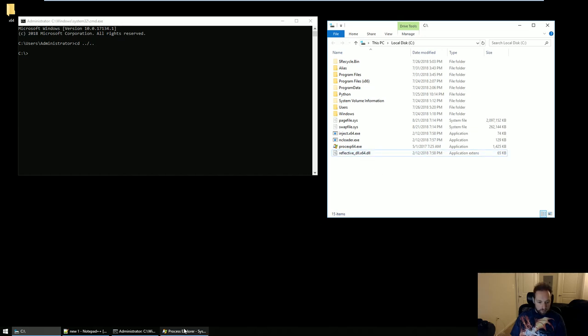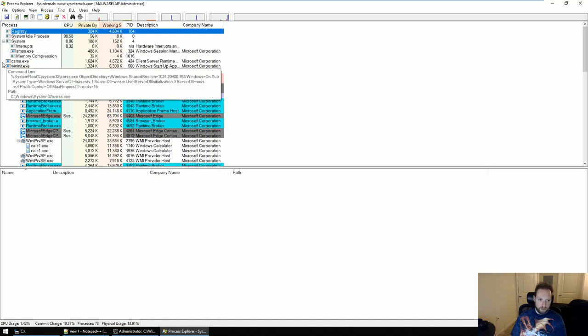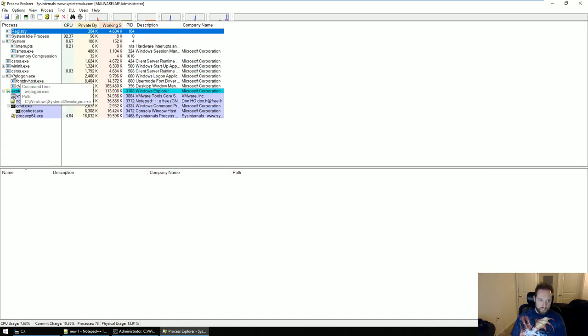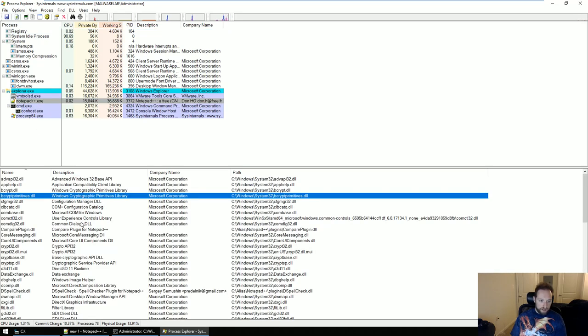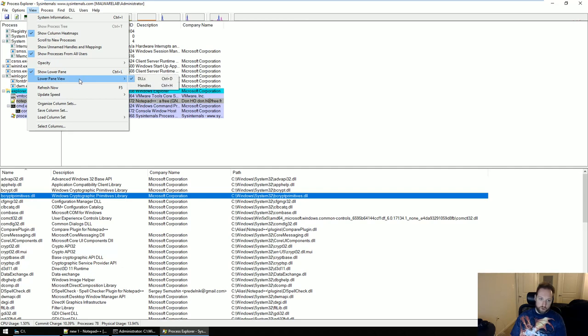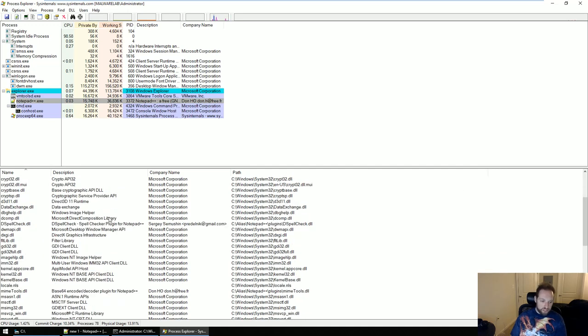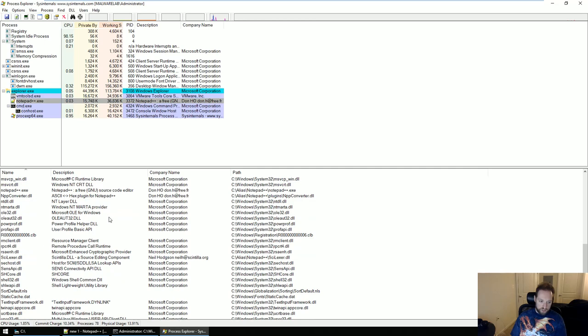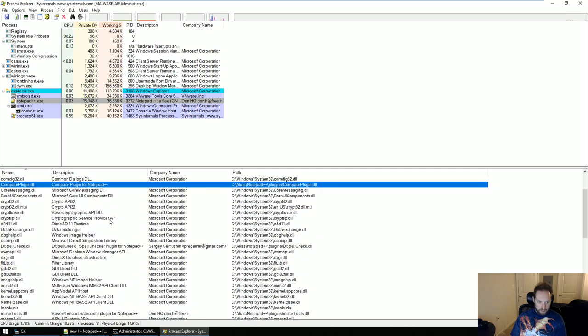In Process Explorer, the default view might not have this lower pane here, which we're going to need. If I mouse over my process, which is Notepad++, you'll see that here I have all the DLLs. If you don't see this, you're going to want to go to View and then make sure Show Lower Pane is checked, and then under Lower Pane View, make sure DLLs is checked. You might see different DLLs if you're using a different binary, but the same thing will work. Here you can see all the DLLs loaded by Notepad++.